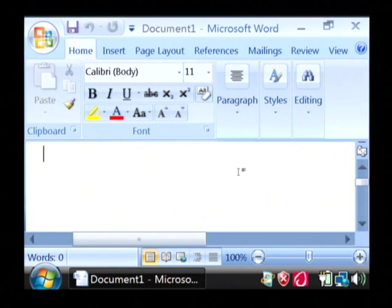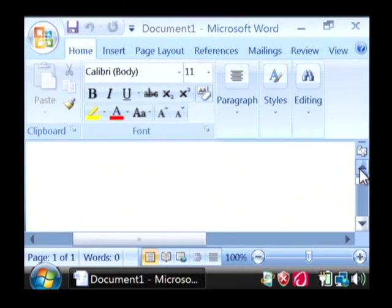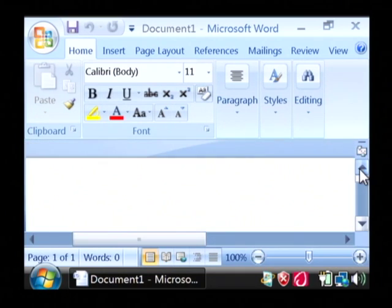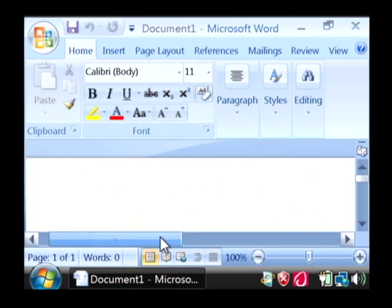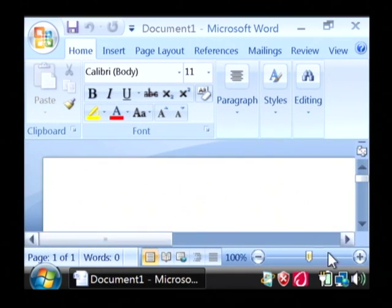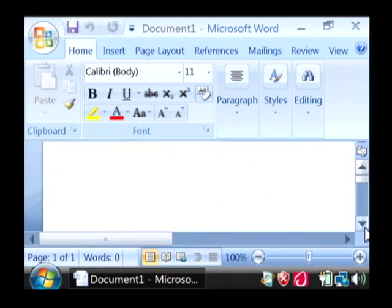Now Word has the capability to automatically build a table of contents based on the headings in your documents. So what we're going to do is we're just going to throw a couple of headings in here.